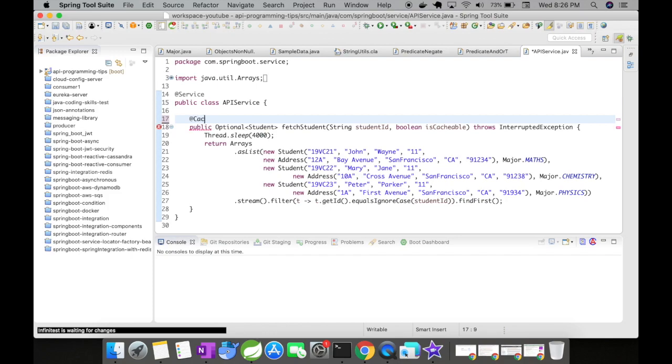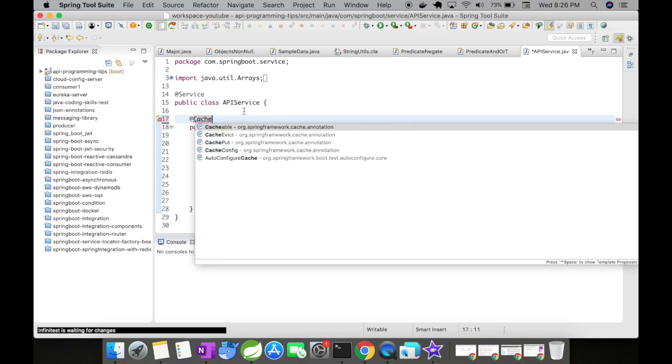So now let's go and implement the cache. So in order to implement a cache, you can annotate the method with @Cacheable.